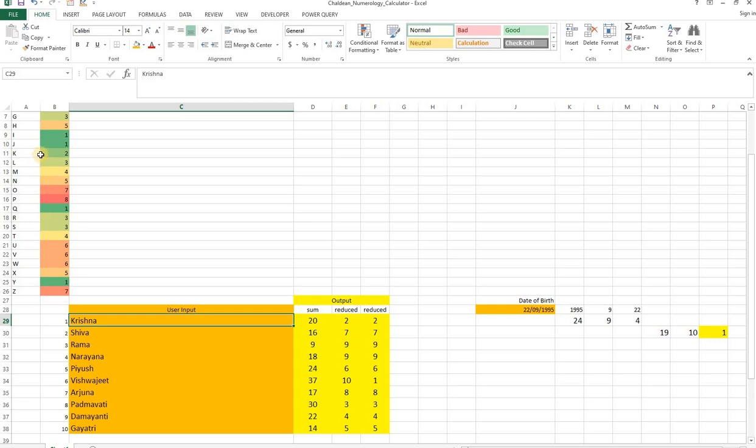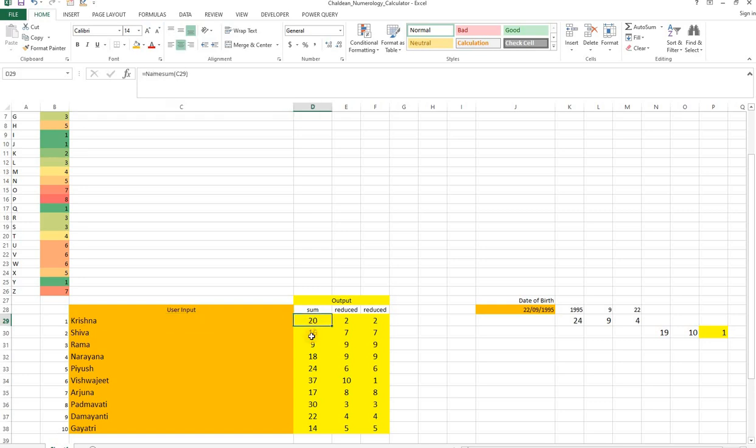K has an associated number here, R has an associated number, you have to basically add them together and then that turns out to be 20.